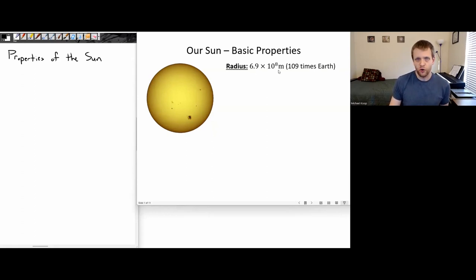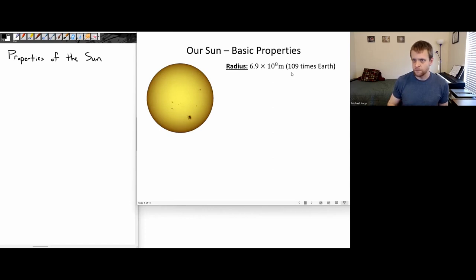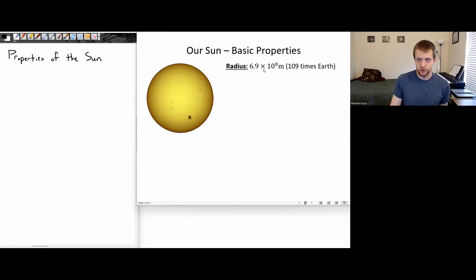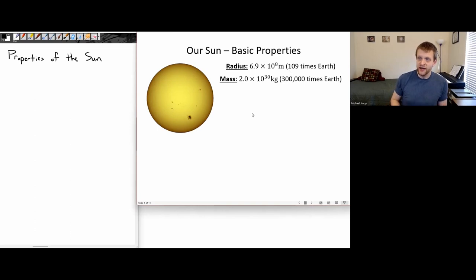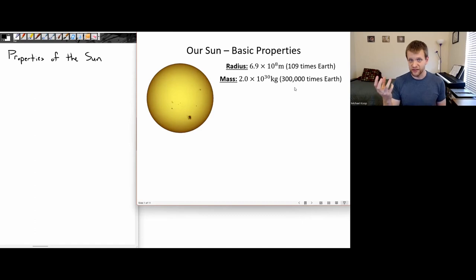I'm going to be throwing out a couple of numbers here as we describe some of this. I don't expect people to memorize any of these numbers, just kind of have ballpark estimates of some of them. For example, the radius of the sun is about 700,000 kilometers. Compared to the Earth, that's about 109 times the Earth's radius. Its mass is around 300,000 times more massive than the Earth — the sun is the vast majority of the mass in the solar system. Earth is puny compared to it.